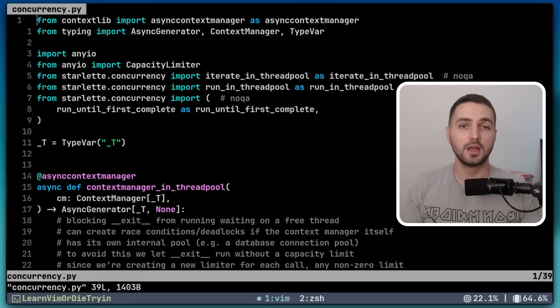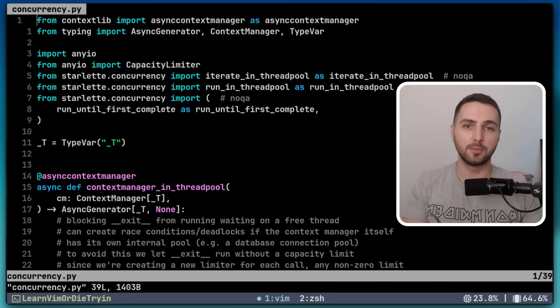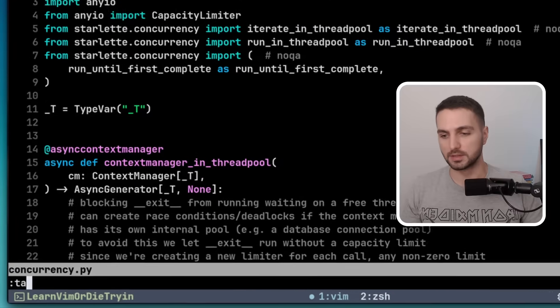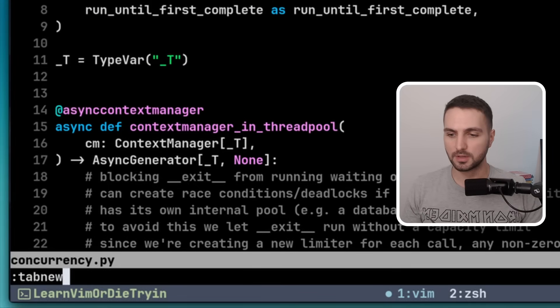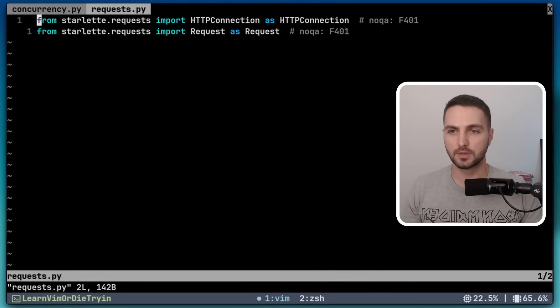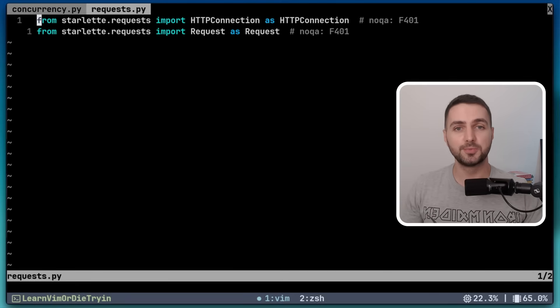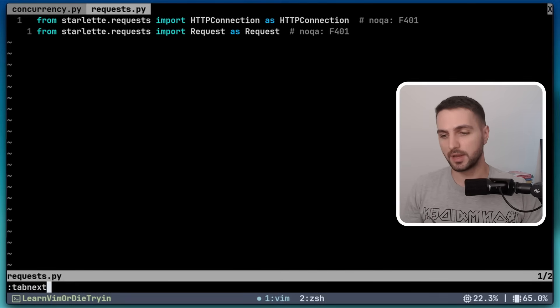So I googled how to open a file in a new tab in Vim. And the solution I came across was tab new, and then the filename. And now we have a second tab with the other filename. And we can switch between tabs with tab next. Later, I found out that this is not how Vim was designed, and this is not how tabs are supposed to be used.